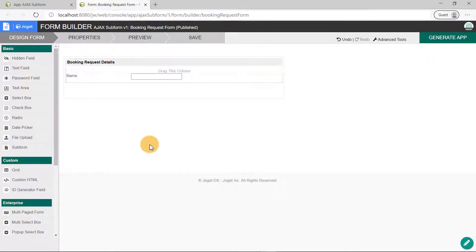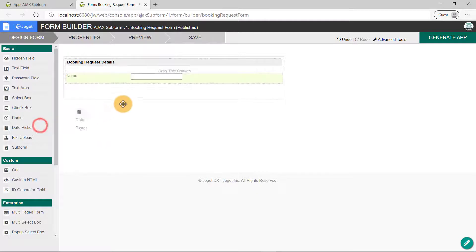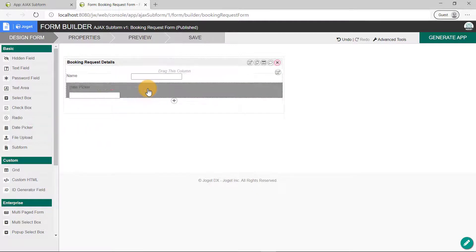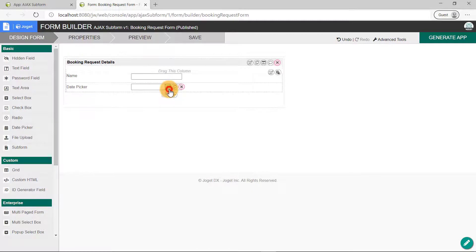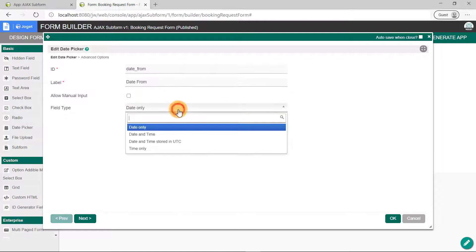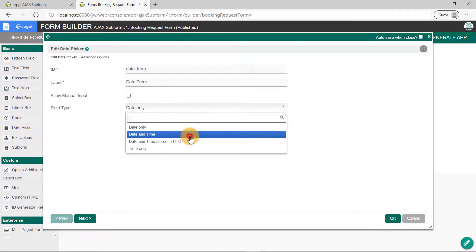Next, drag and drop a date picker to the canvas. We'll set this to Date From. Then, click on the OK button. We'll then set the field type to Date and Time. Click on the OK button.